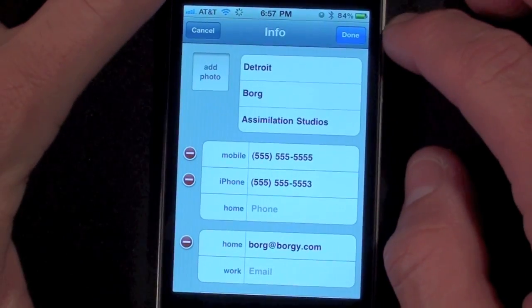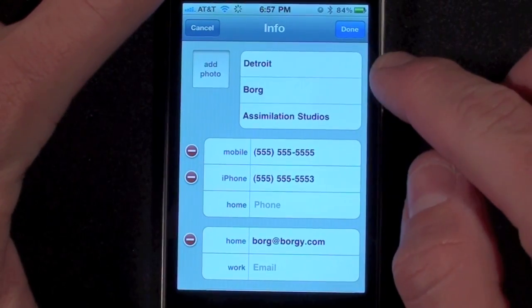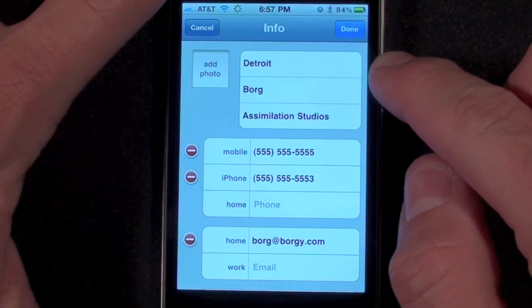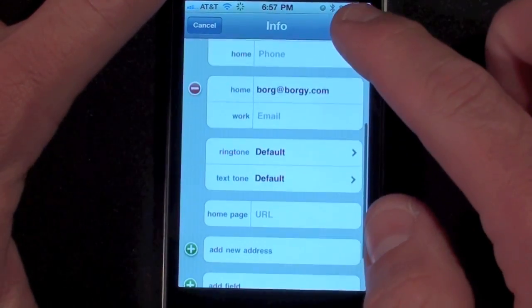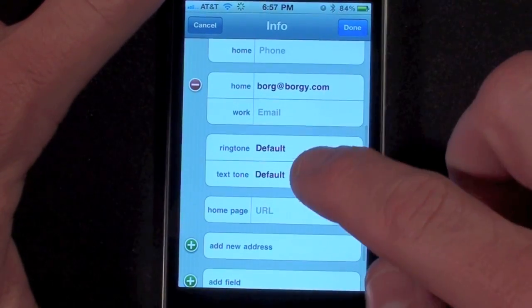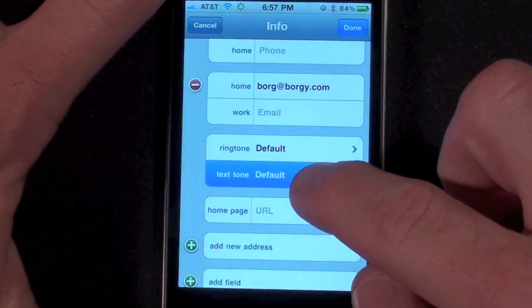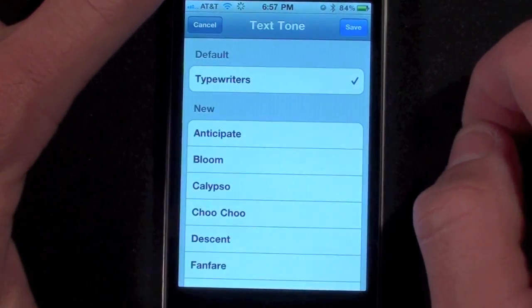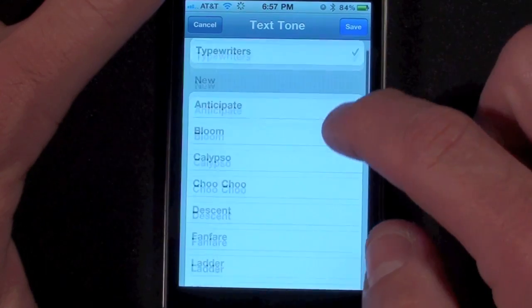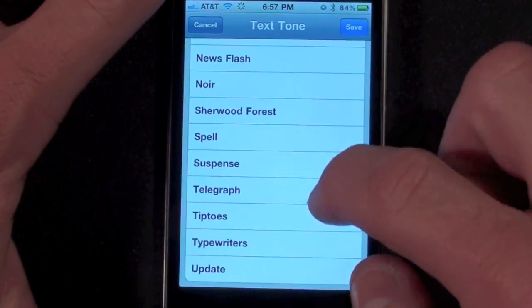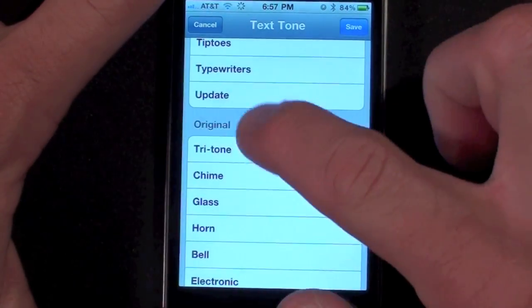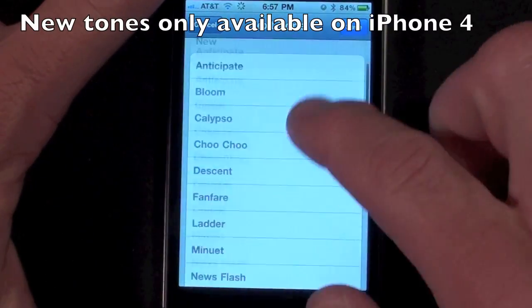I've created a fake contact to demonstrate the next feature, which is customized text tones. In this case we can now assign a text tone to this contact. Apple has also provided a list of new text tones, so let's go ahead and listen.